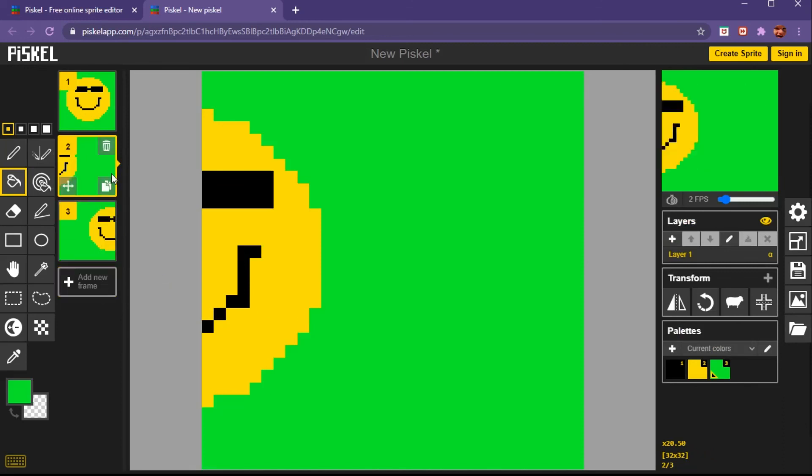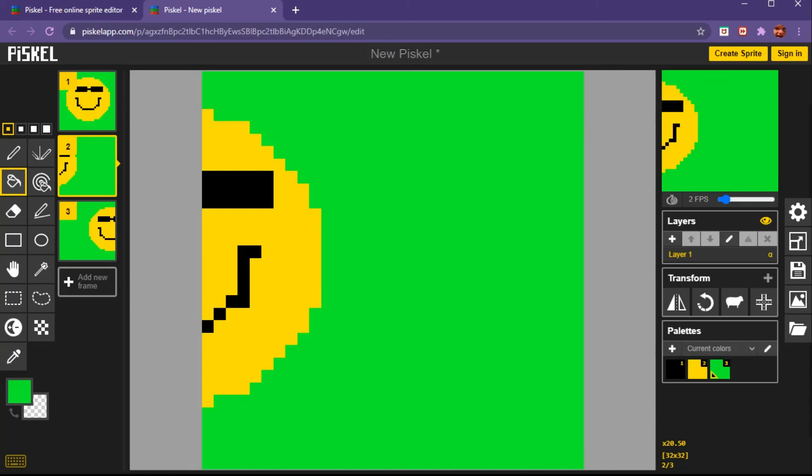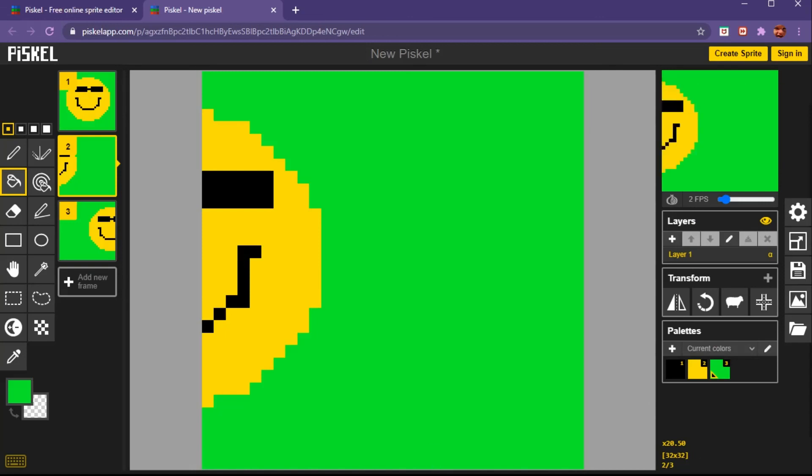This was a tutorial for Piskel app. Hopefully you guys enjoyed it and I'll see you on the next episode. Bye guys. I hope you guys enjoyed my video on how to use Piskel app. Hopefully you guys use it too and check out my other videos down below. I'll see you guys in the next one, bye guys.